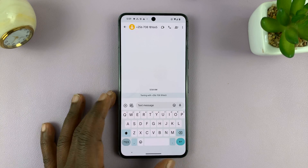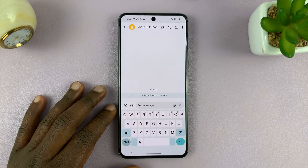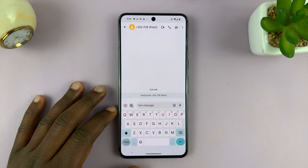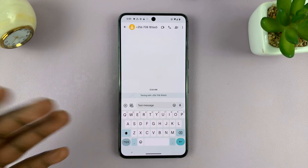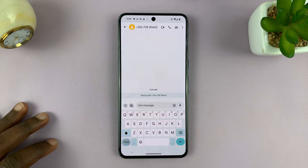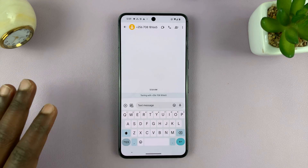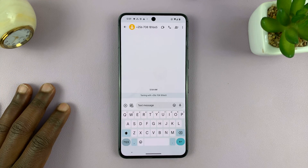Welcome back, and today I'll be showing you how to turn on suggestion strip or predictive text on Google Keyboard or Gboard.